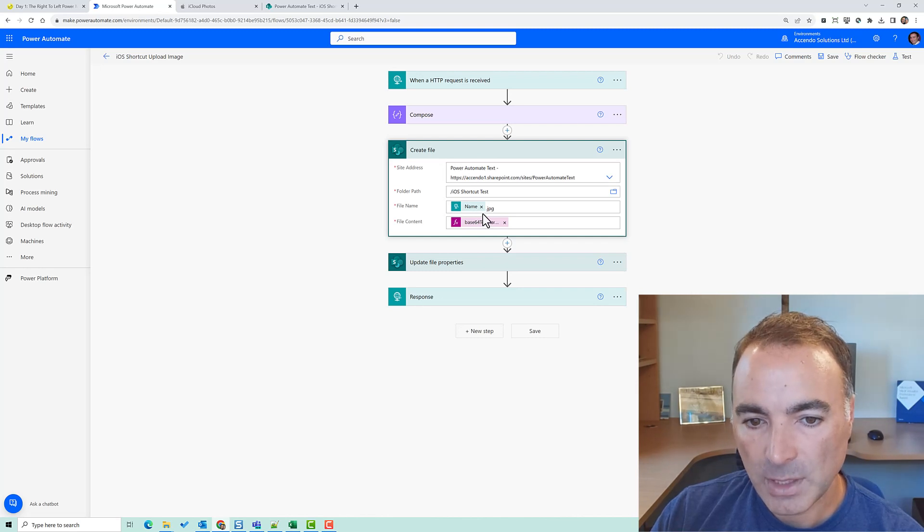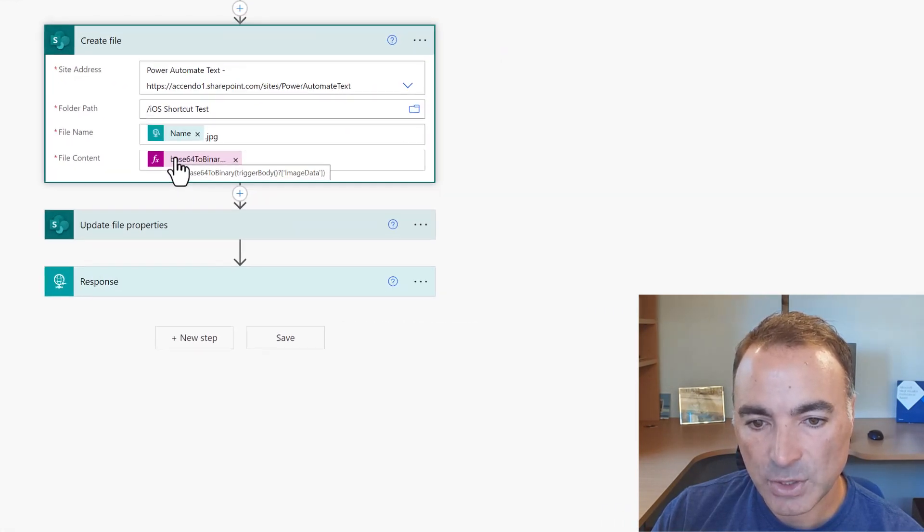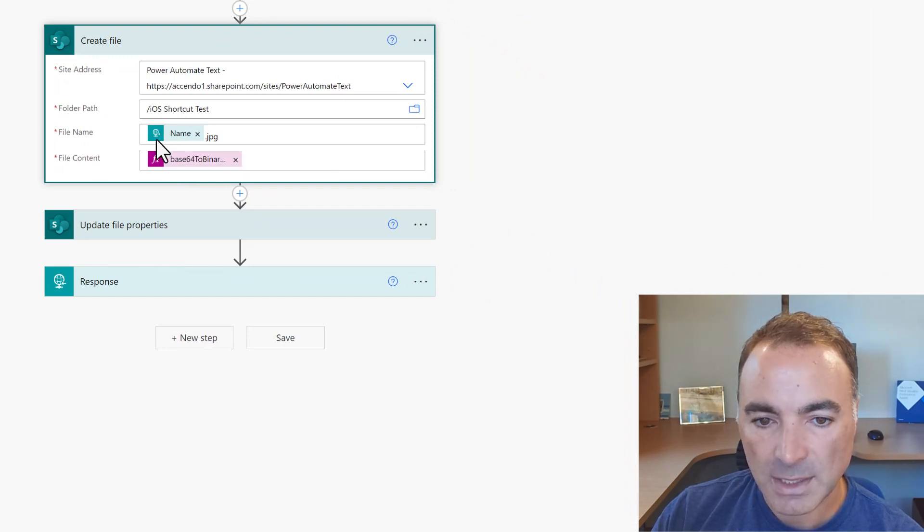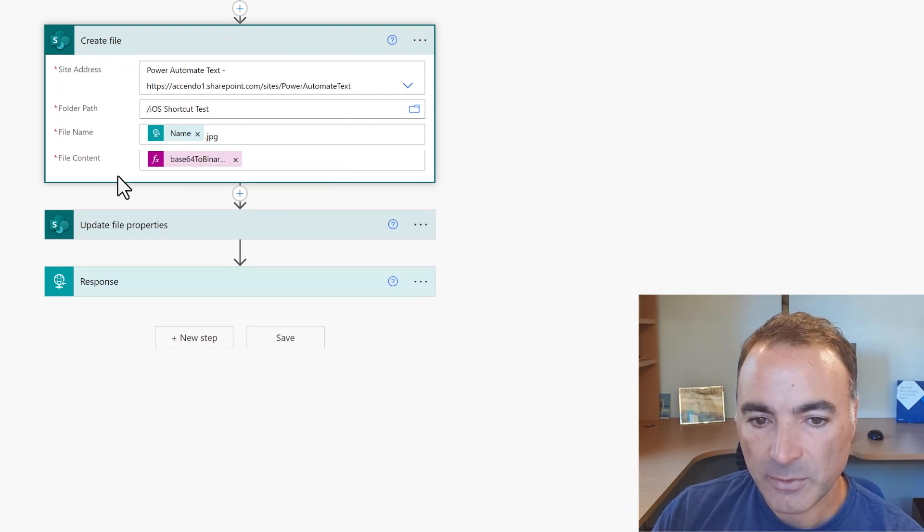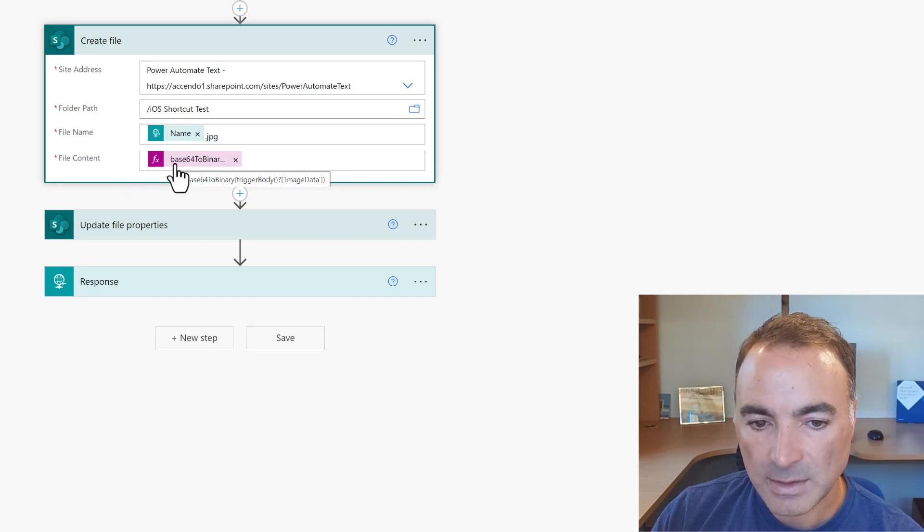So then we're going to create a file in the SharePoint library and we're going to do a base64 to binary expression so we're going to take that trigger body image data and then convert it back from base64